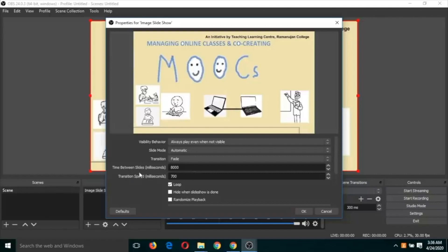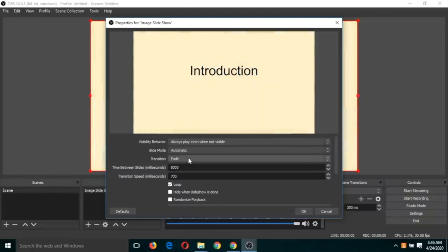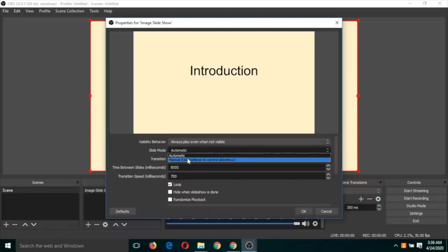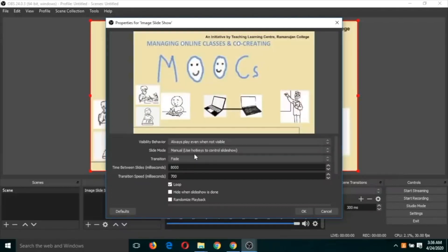If it is set to automatic, you can change the speed by adjusting these values — transition time between slides and transition speed. But we want it to be manual, so click on 'Manual'. You can see there is a 'Use hotkeys to control slide' option that appears, so we will need to assign some hotkeys.